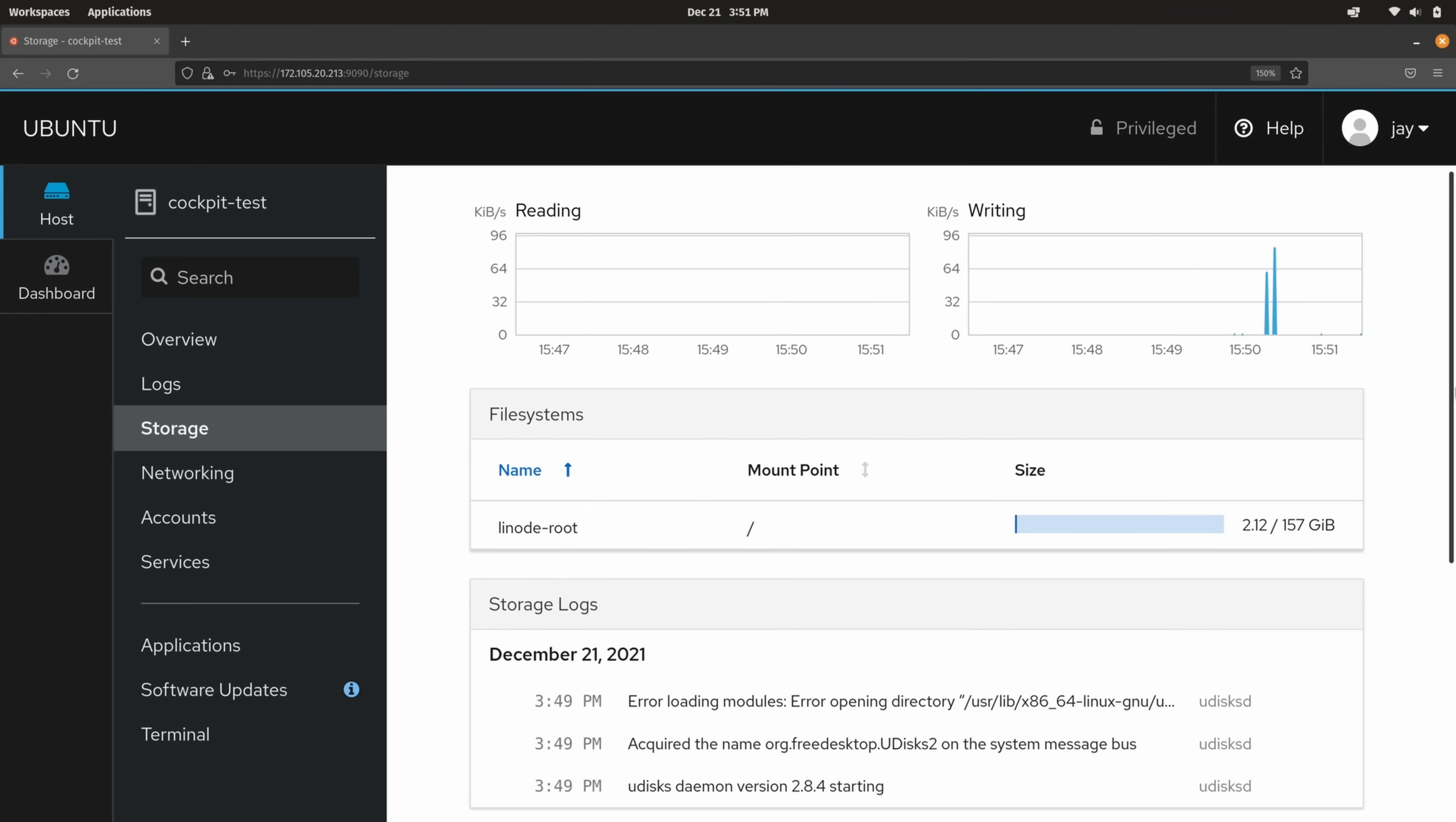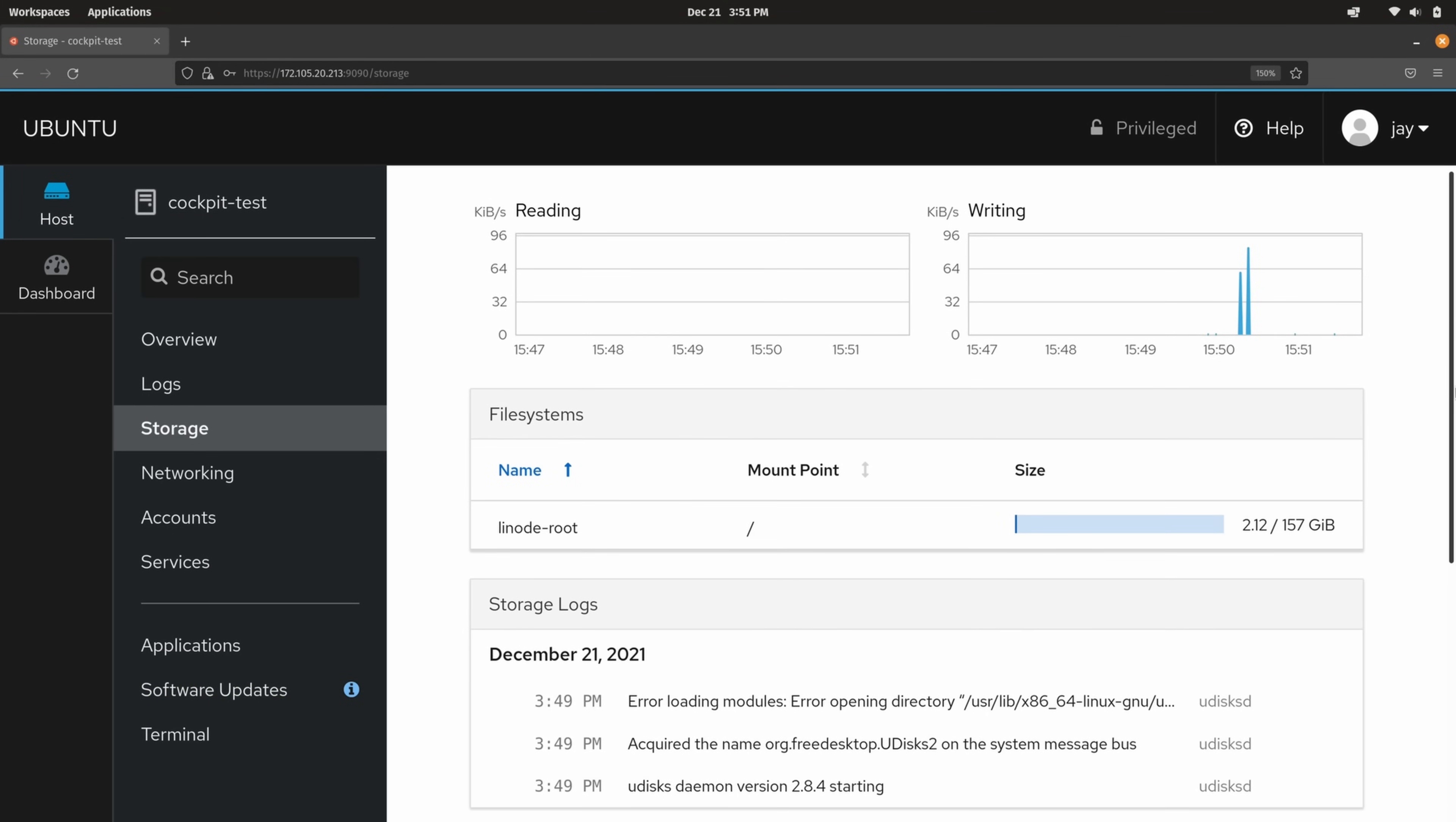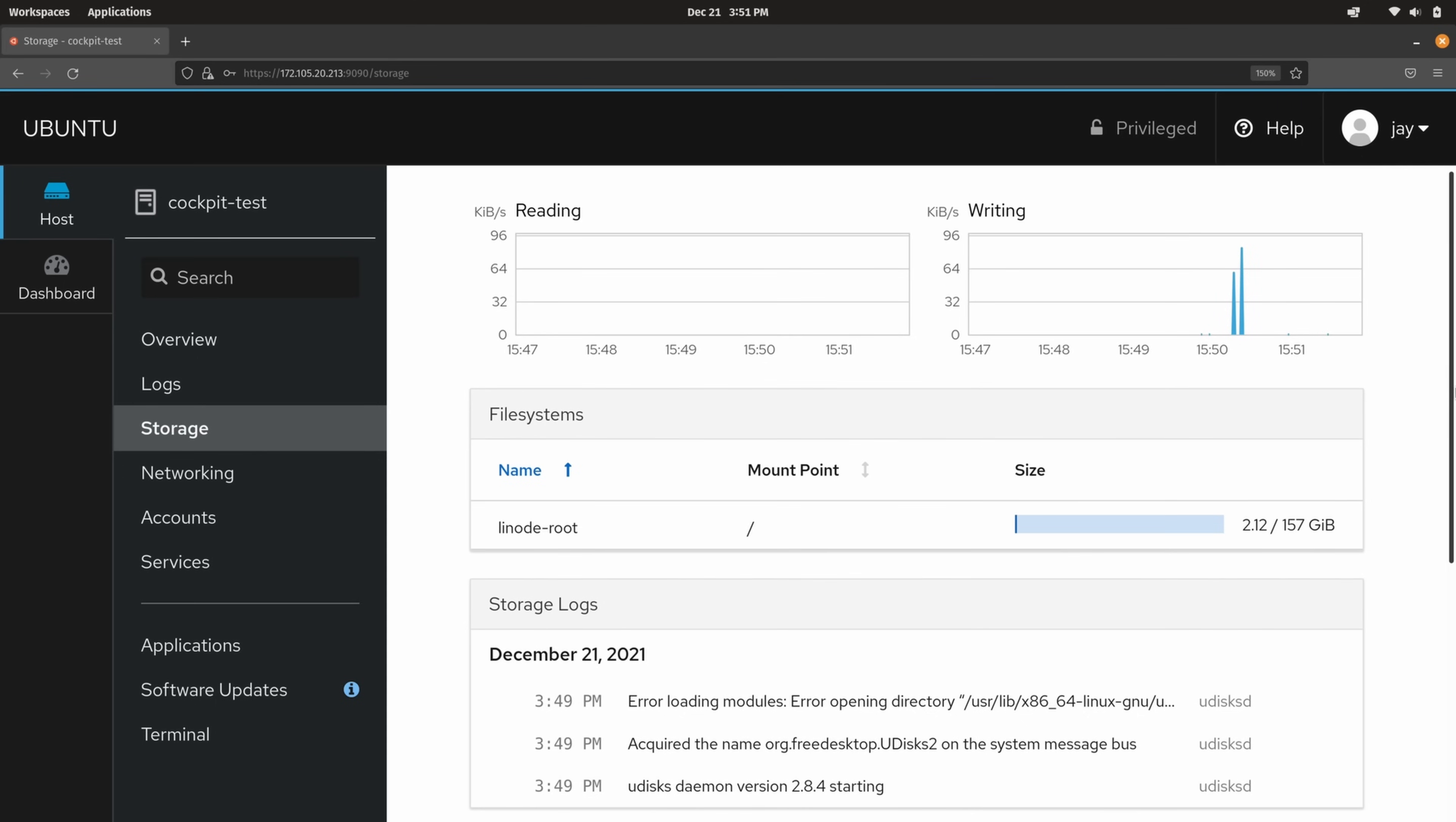All right so here we are back in cockpit and earlier in the video I was showing you around. We took a quick segue so I could show you how to install it. And now that we're back on this page let's continue to look around at the interface. So we left off here with storage.